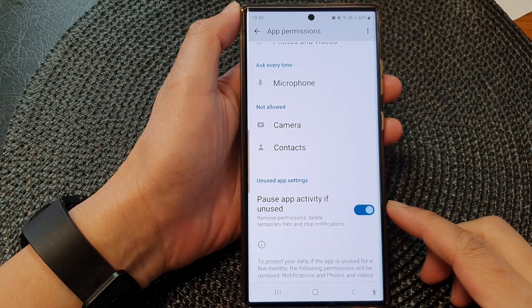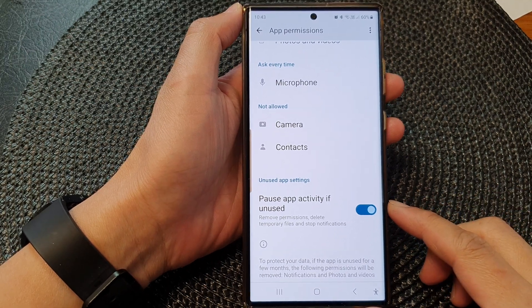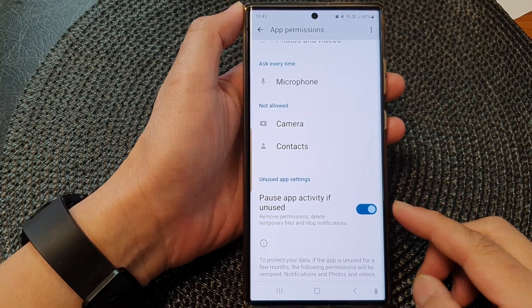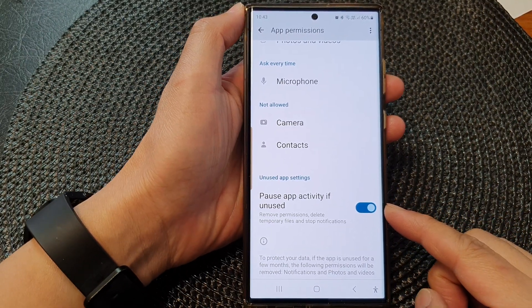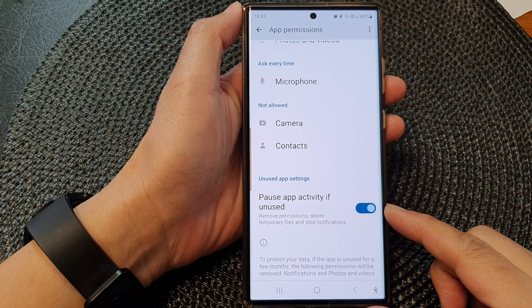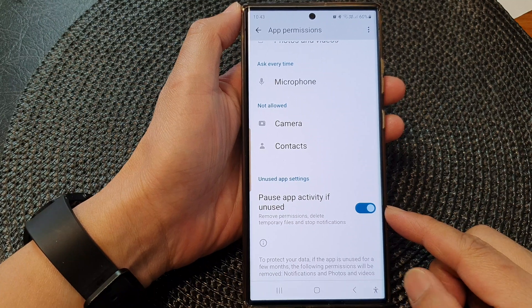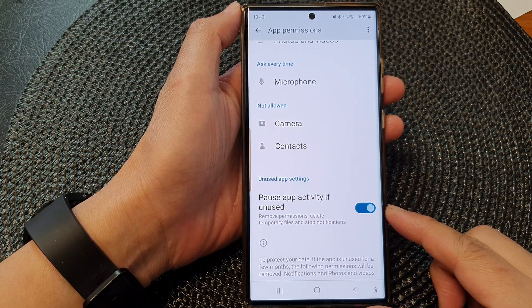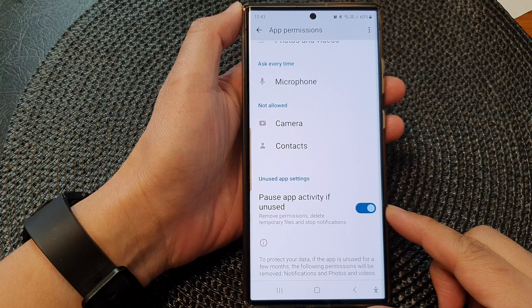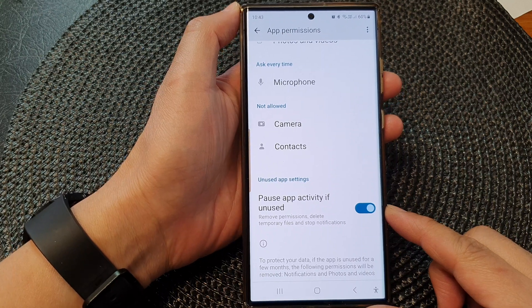Hey guys, in this video we're going to take a look at how you can enable or disable Pro's app activity if unused on the Samsung Galaxy 23 series.